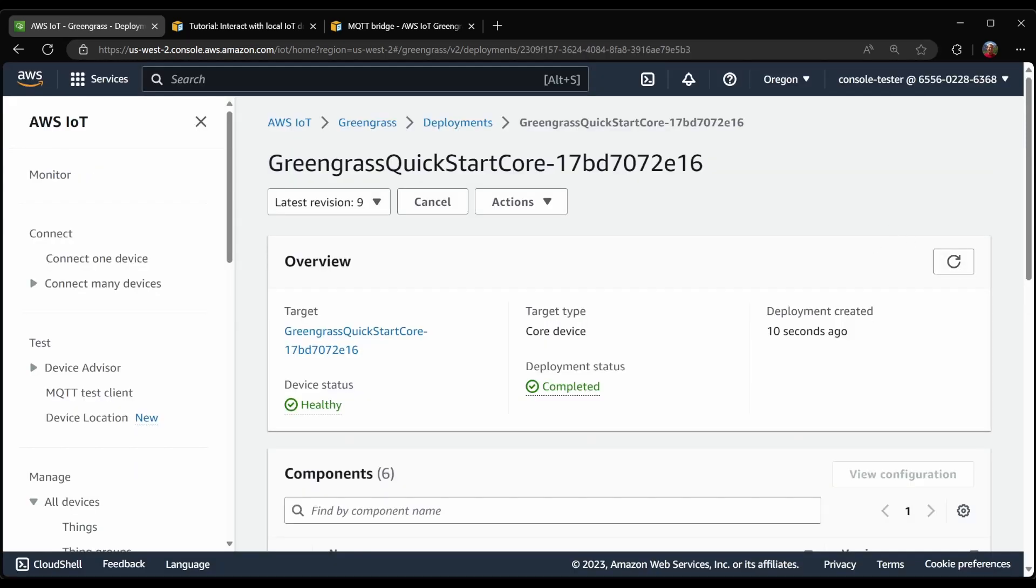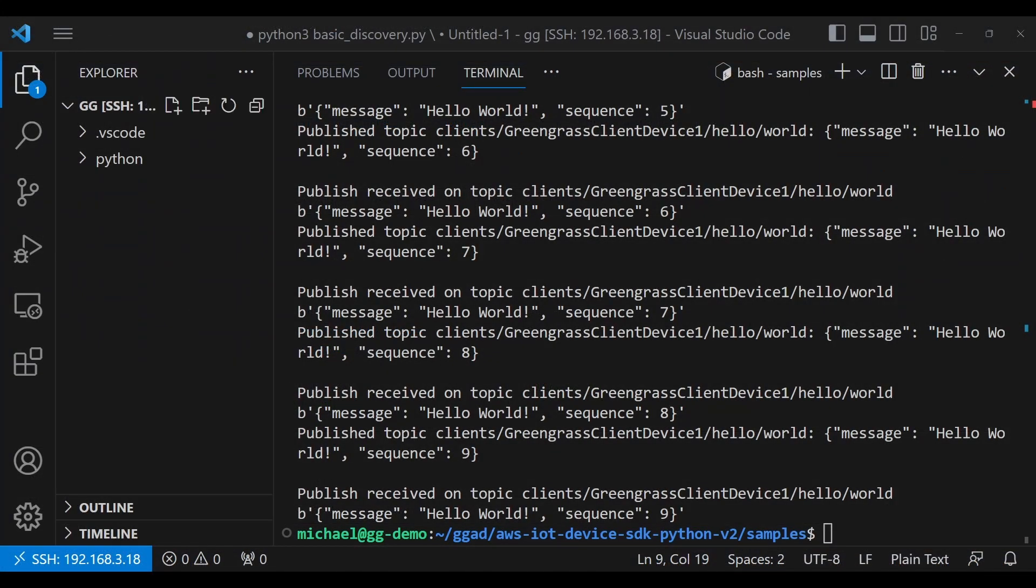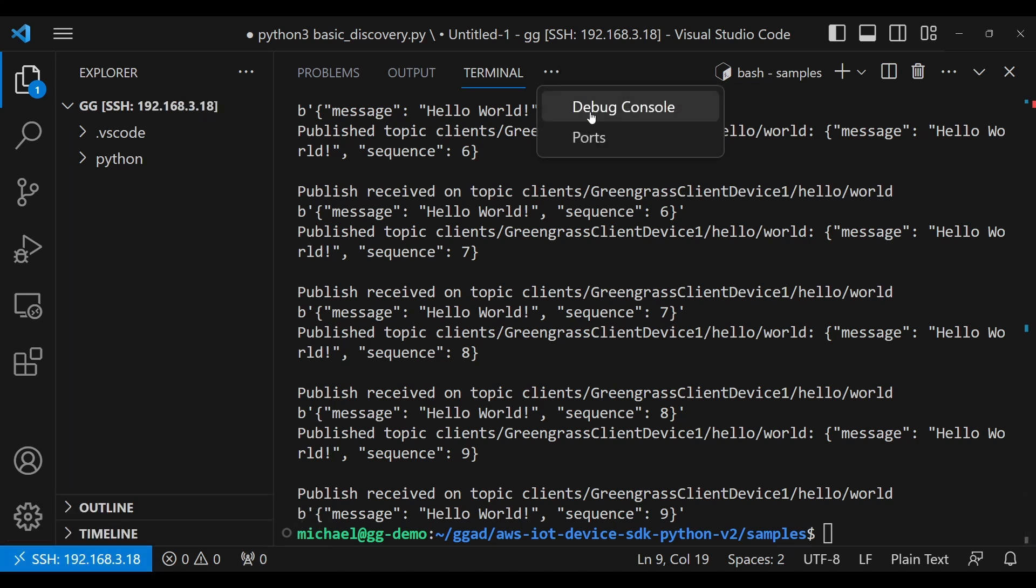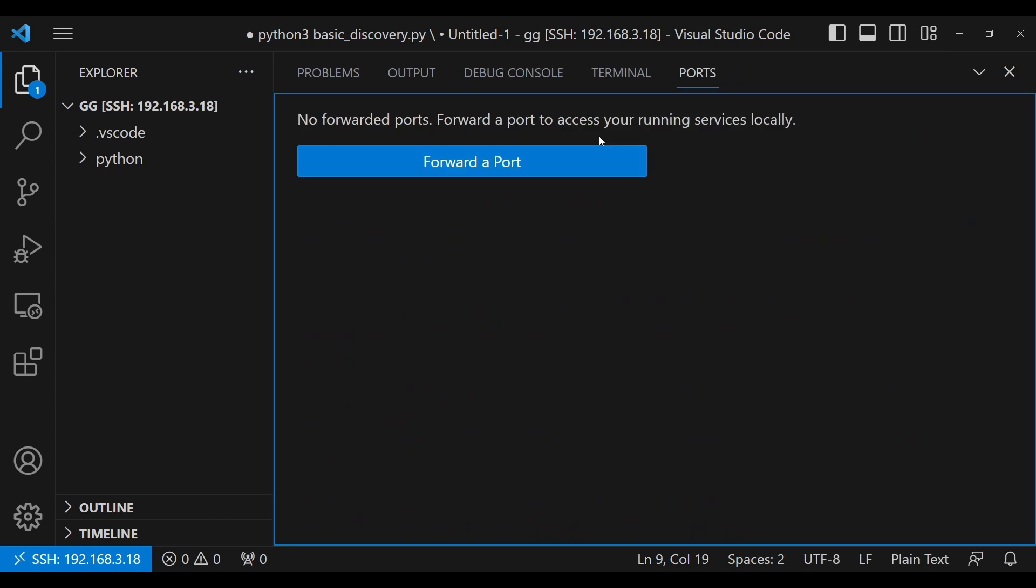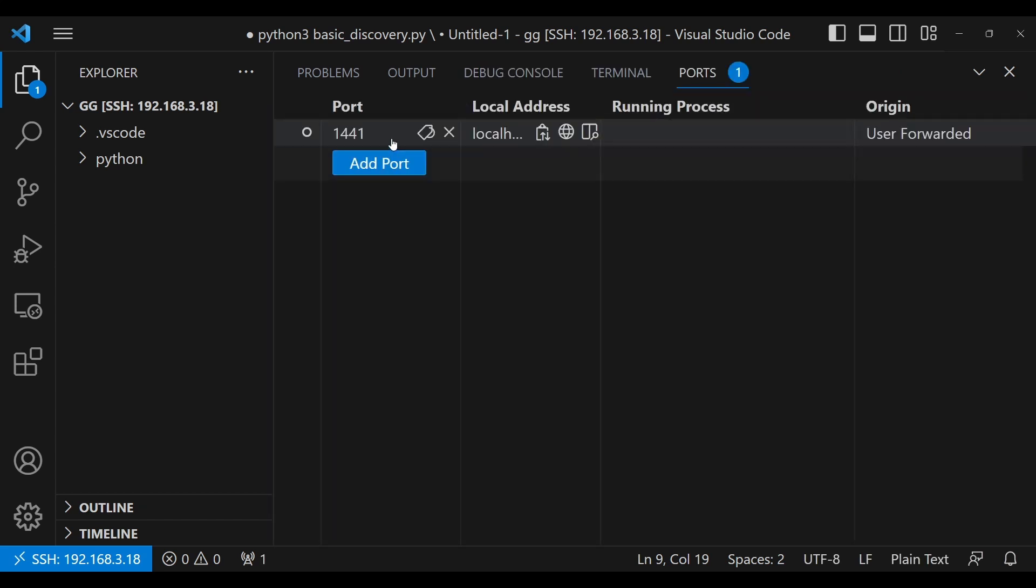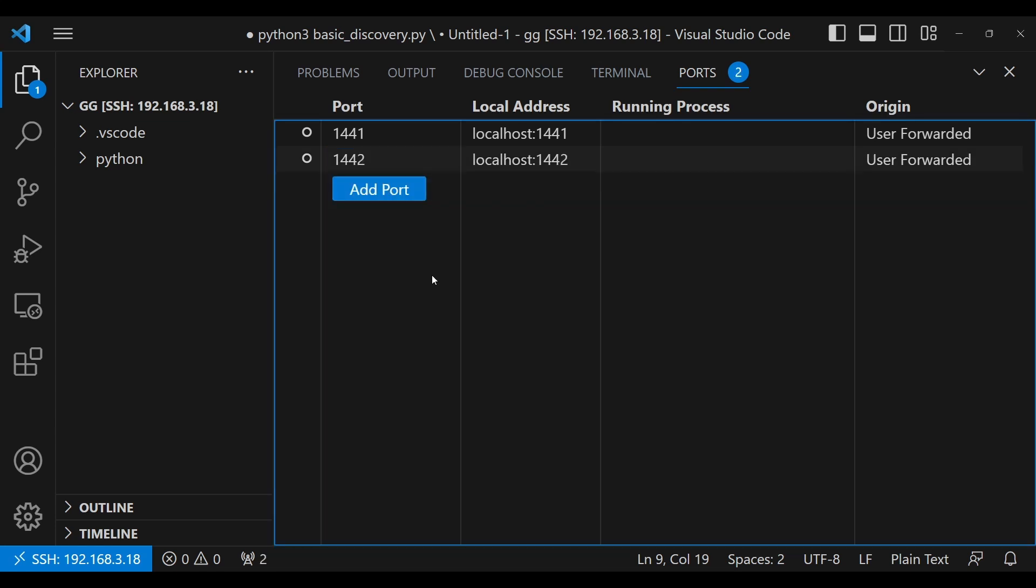And what I'd like to do is to go into ports and forward a port. In my case, for the local debug console, I want 1441 as well as 1442.